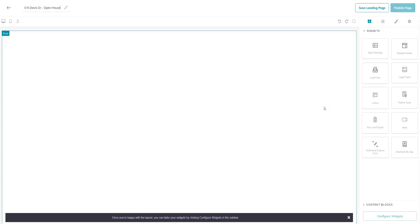What you want to do next is start adding widgets. What's nice about these widgets is you can mix and match the order. You can use all the ones we're going to recommend today, you can add additional ones. It's all up to you, but they're all super helpful.